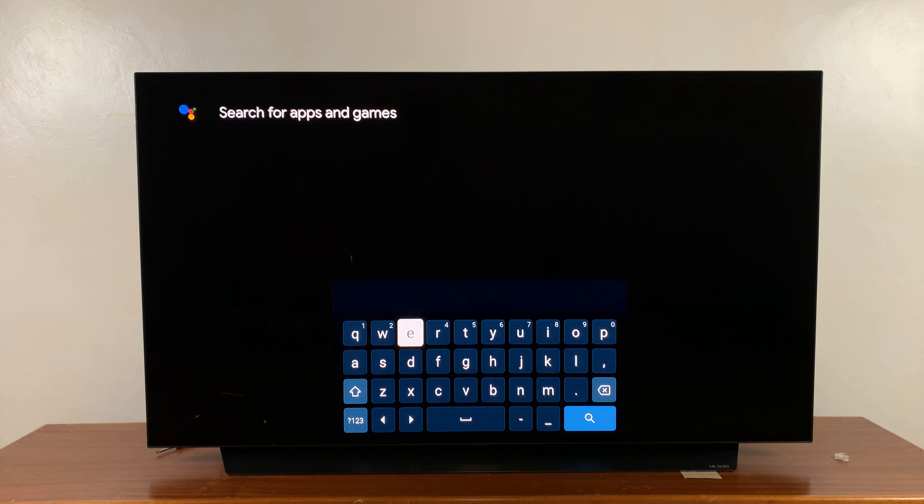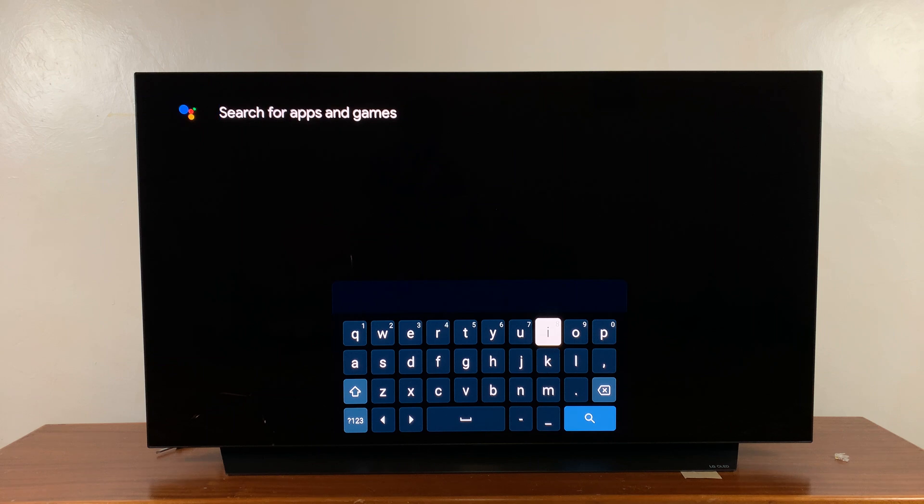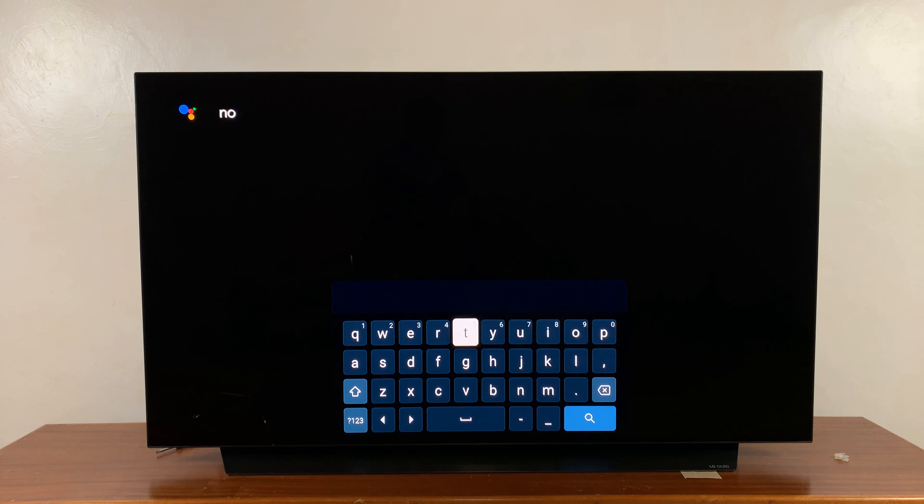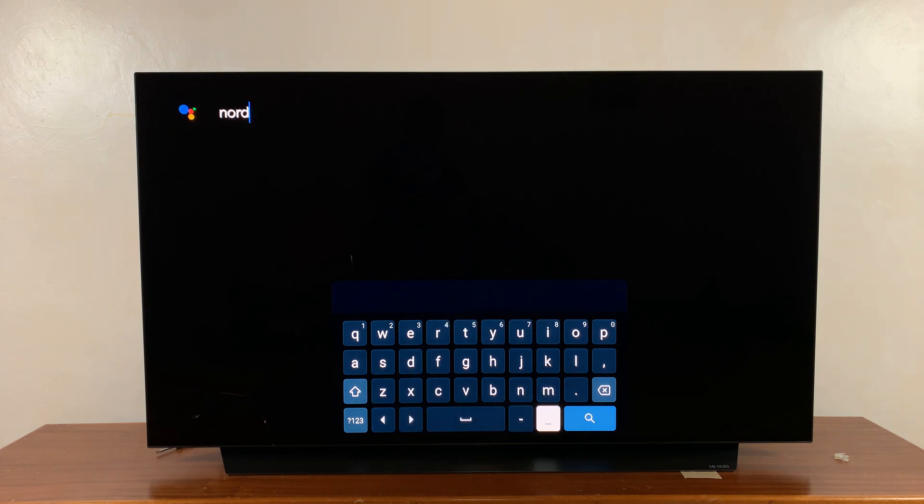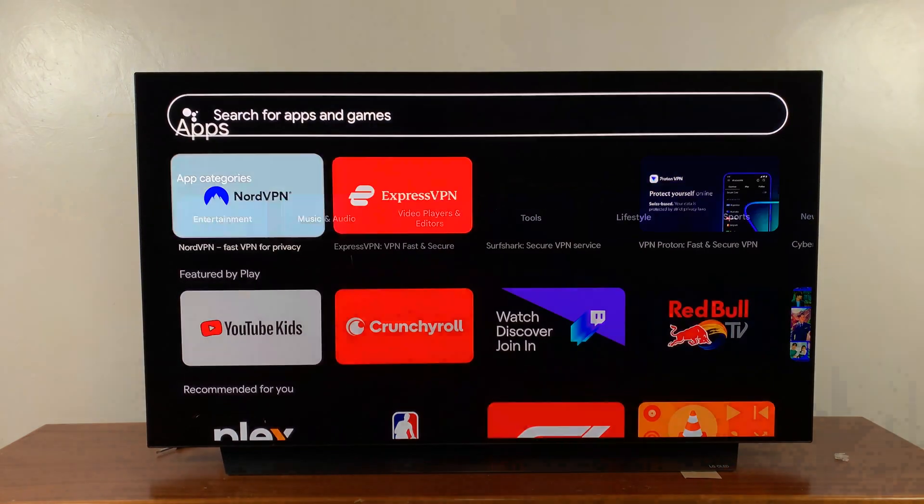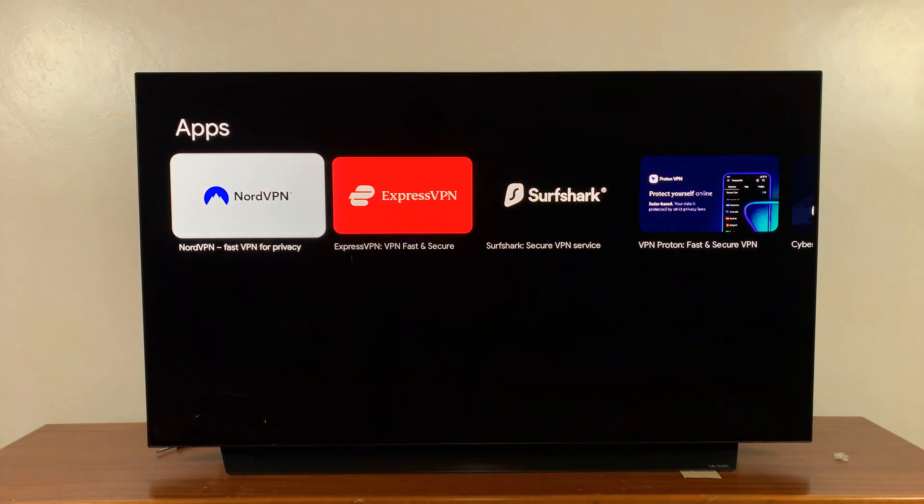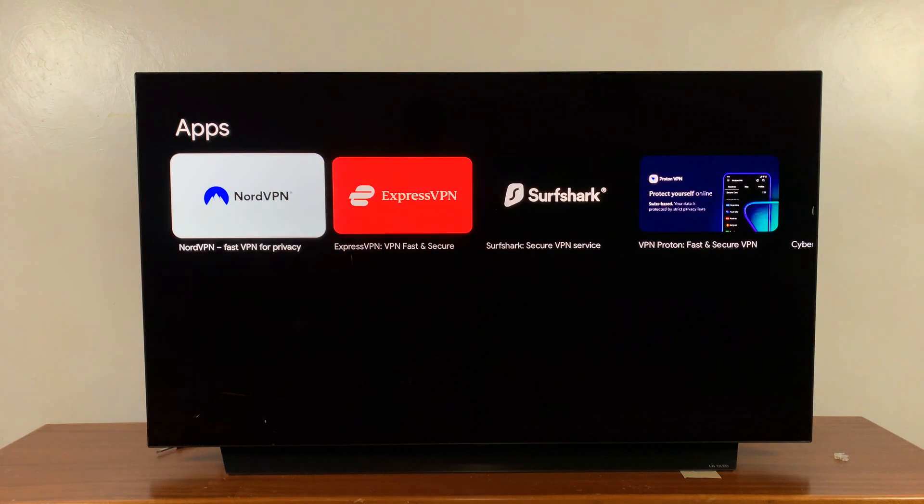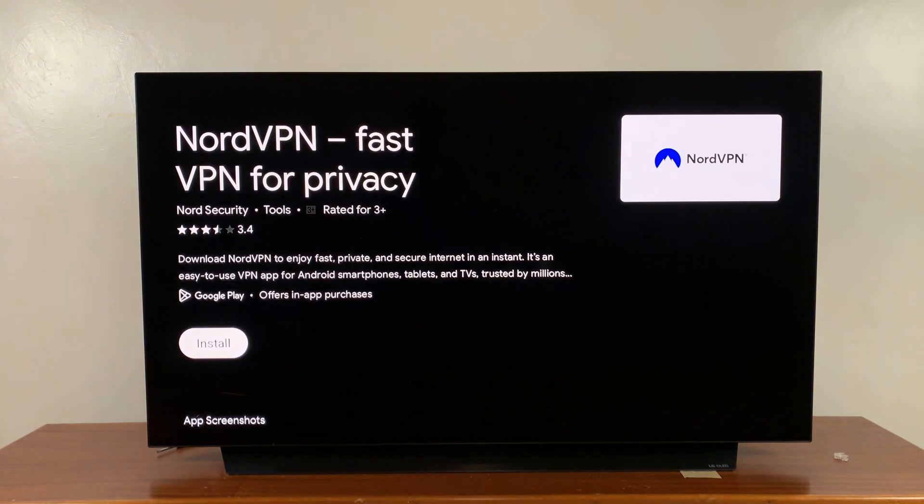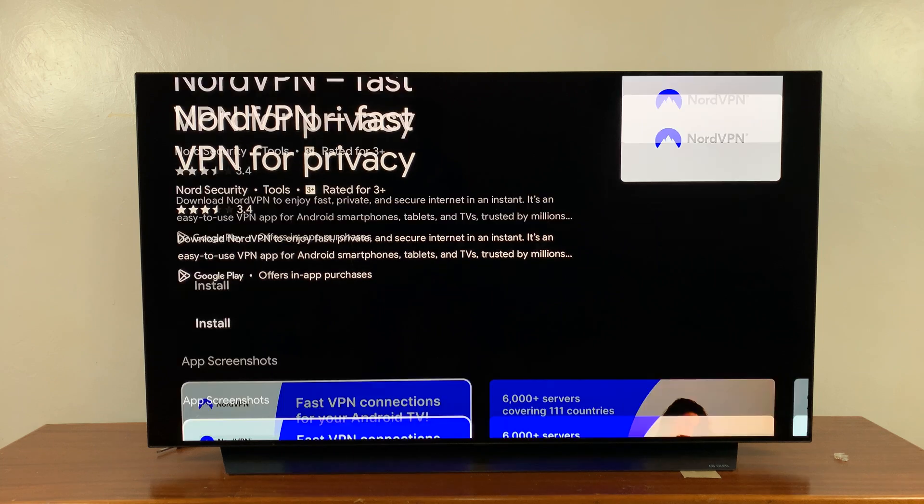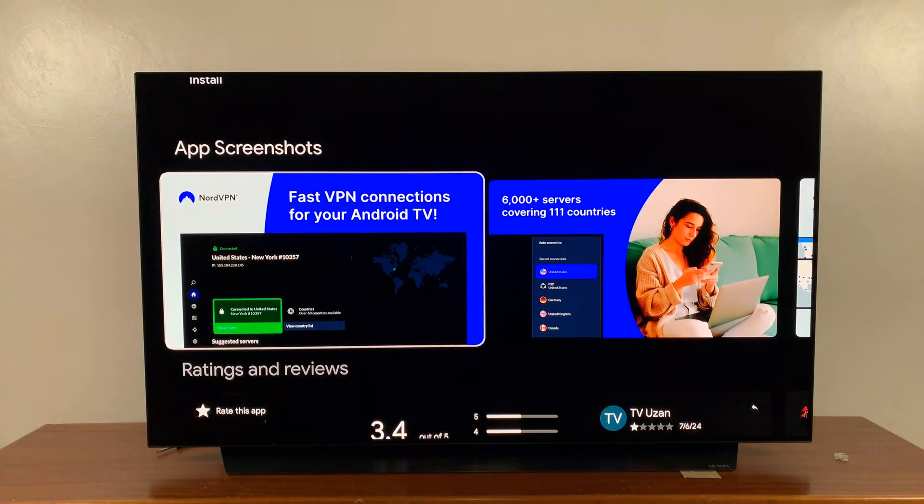Let's say for instance you want to install NordVPN. I'll just come here and search the name of the app that I want to install and then hit the search function. From the results, select the app you want to install.